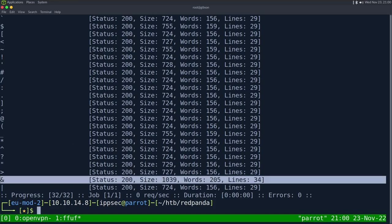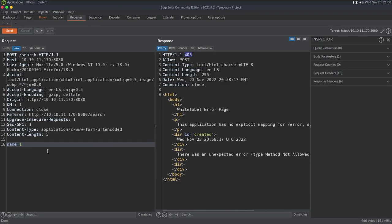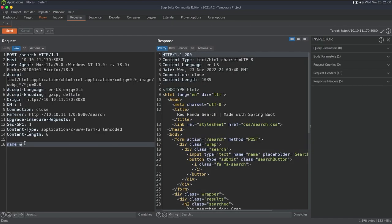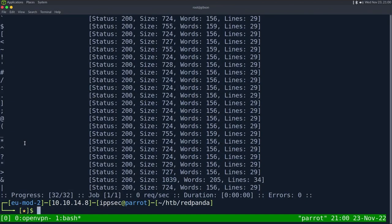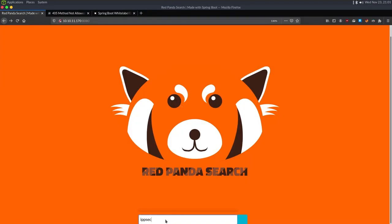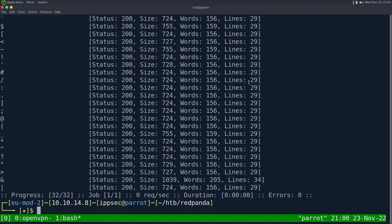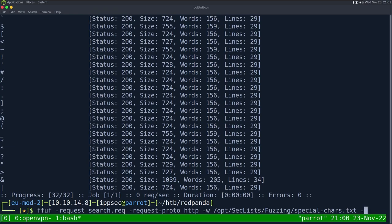I generally have to discount the ampersand because that's used to separate arguments — the web server probably won't pick it up correctly. Right now I see 724 is the size appearing most. If I search for a period, it just returns zero results. So in ffuf I'm going to do -fs for filter size and filter out 724.